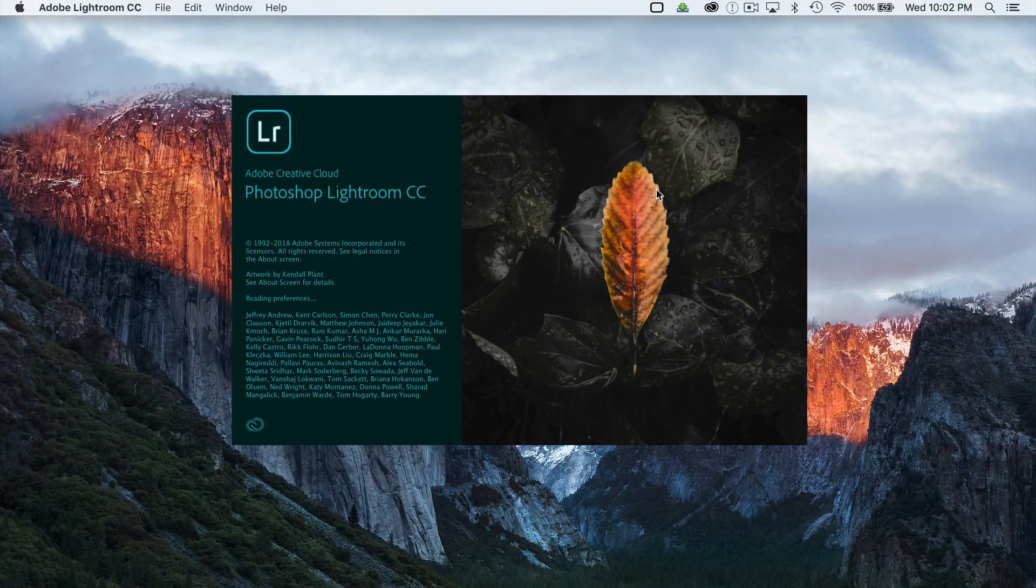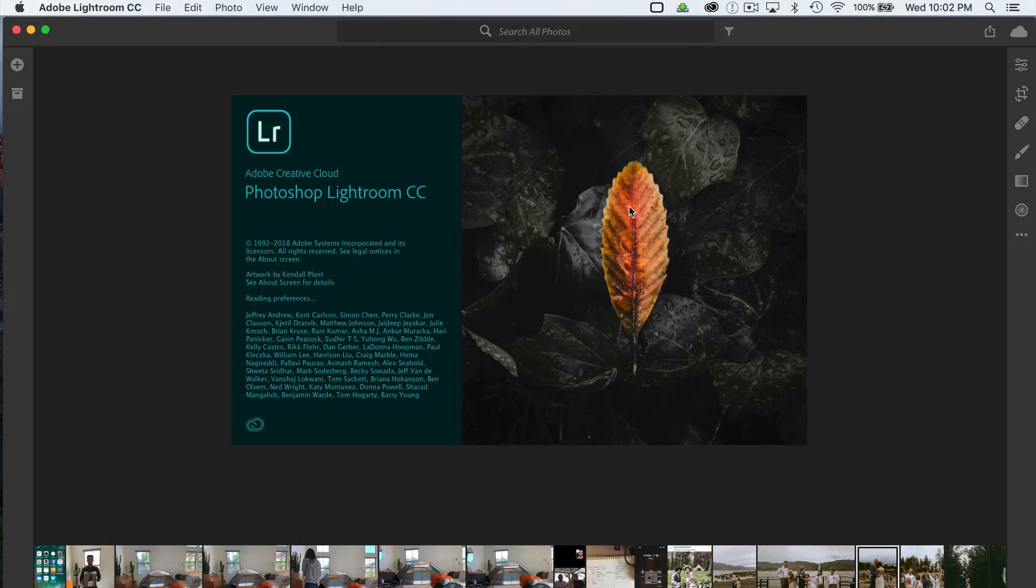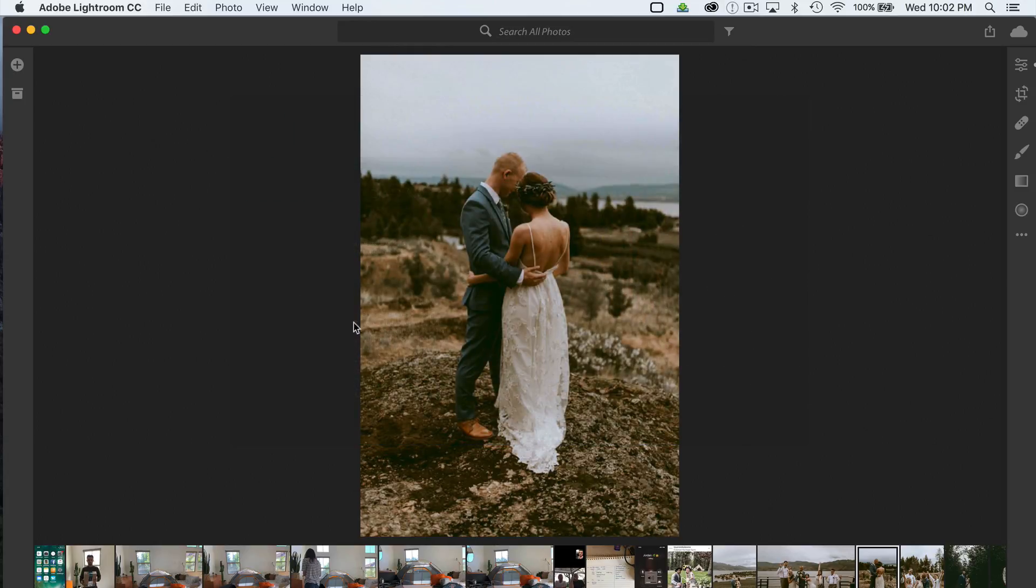Hey guys, Ryan here at Signature Edits, and today we're going to look at a fantastic new update that Lightroom has made to Lightroom CC.